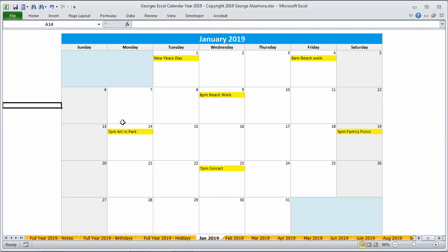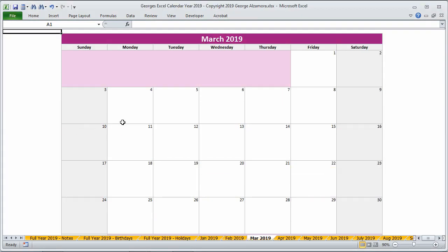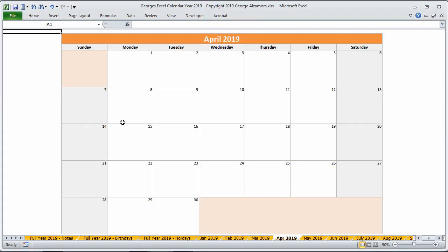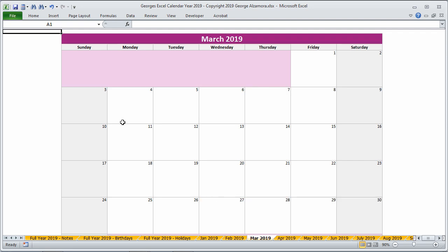So that's a basic overview of George's Excel calendar for the year 2019.